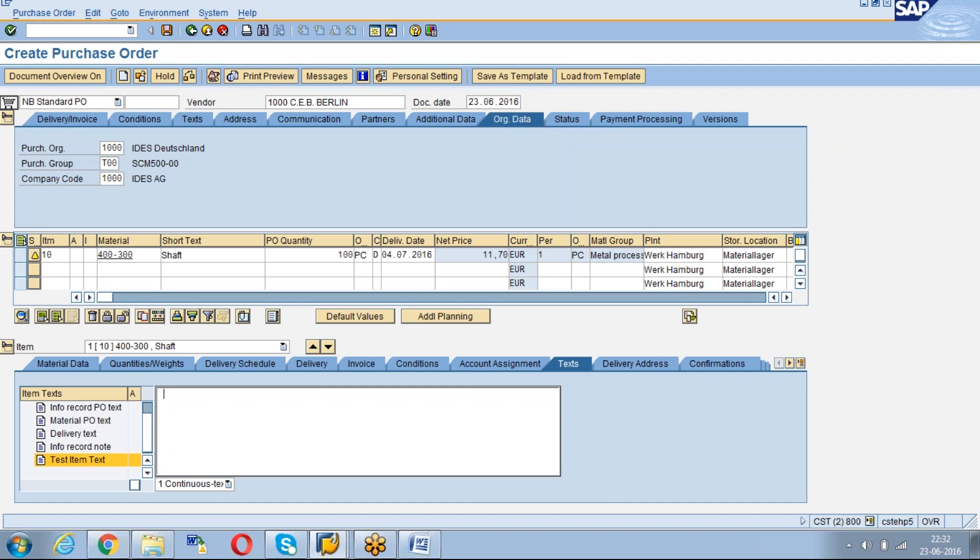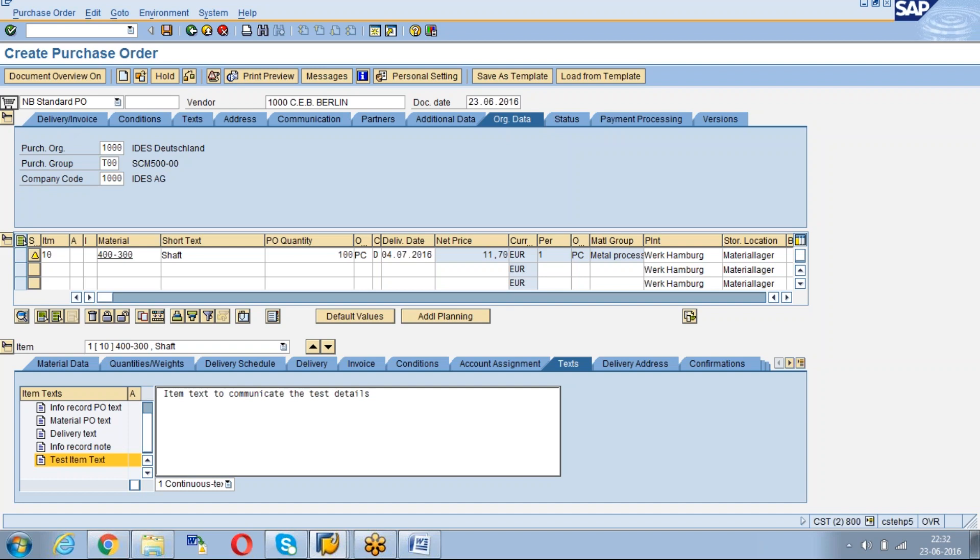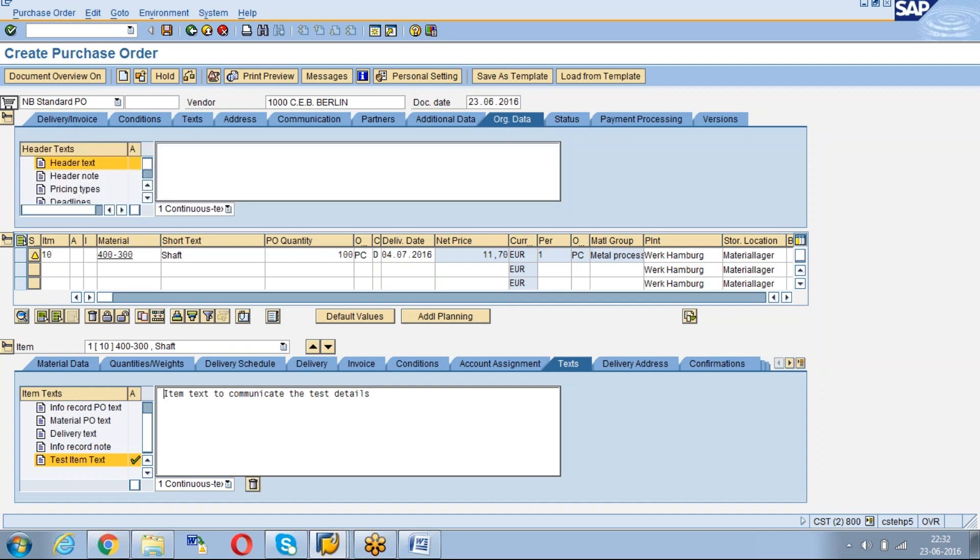This is the basic process of creation of header text or item text and you can maintain the respective details which you want to communicate. The details what are the things you want to maintain you can maintain in the text and which will be useful as a communication, and also we can capture the respective details to the print preview of the P.O. also.